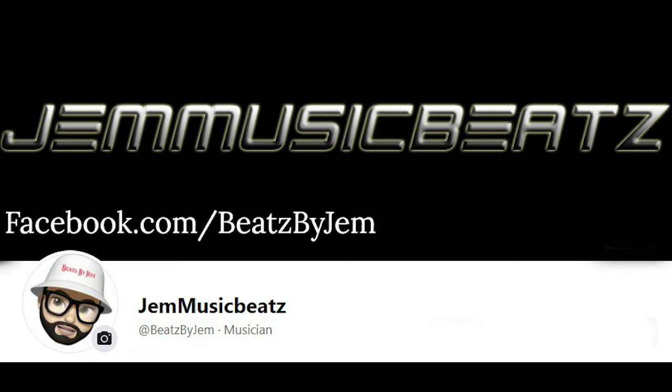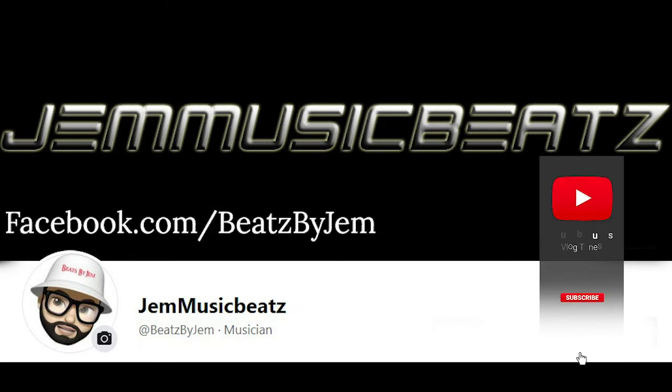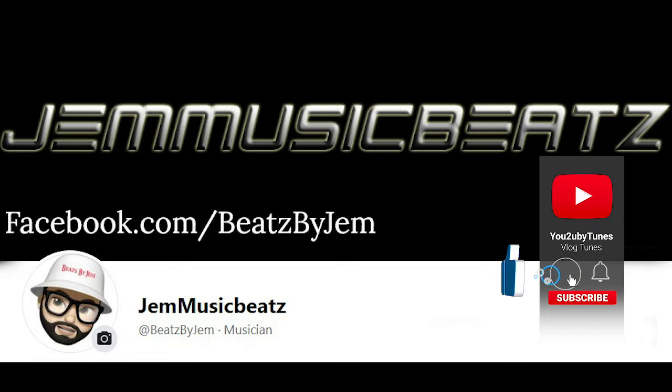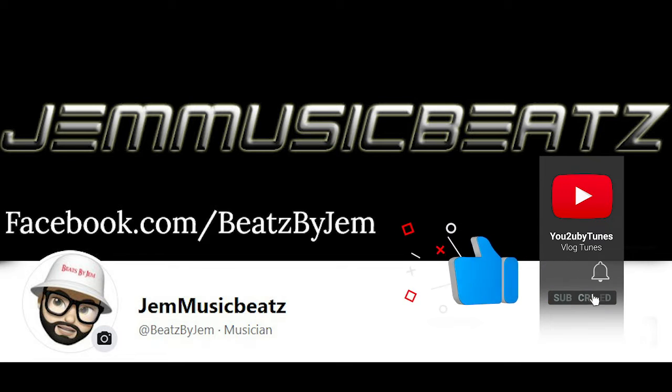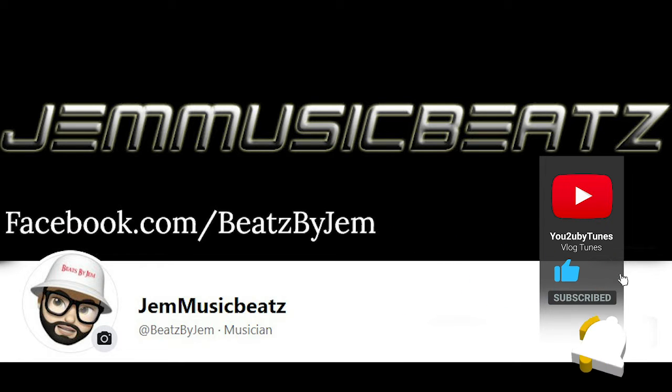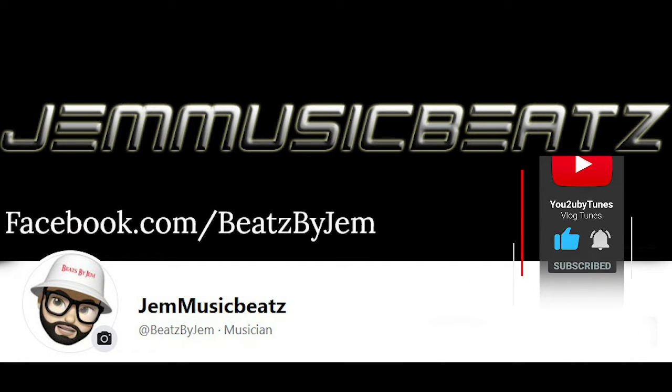Please hit the like button and subscribe to my channel and support me if you like the video. Also visit me at facebook.com/beatsbyjim for all your sample and loop needs.